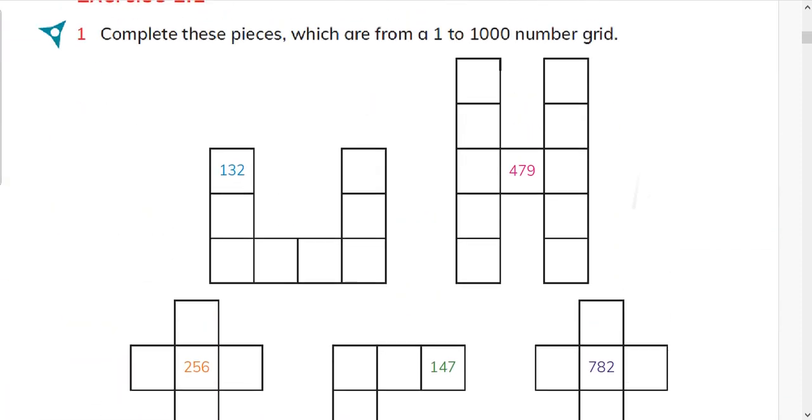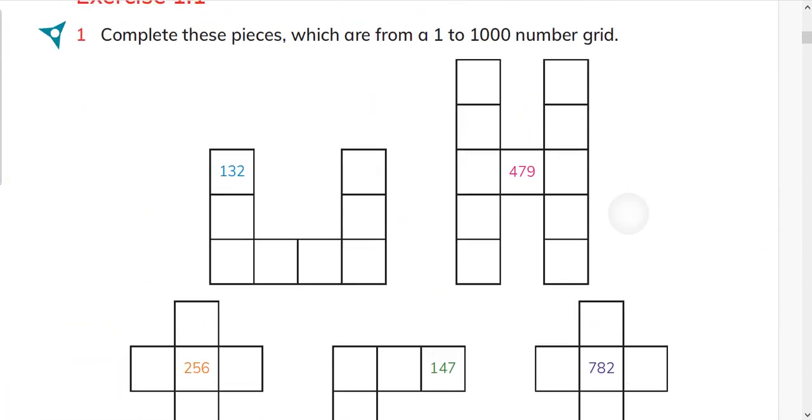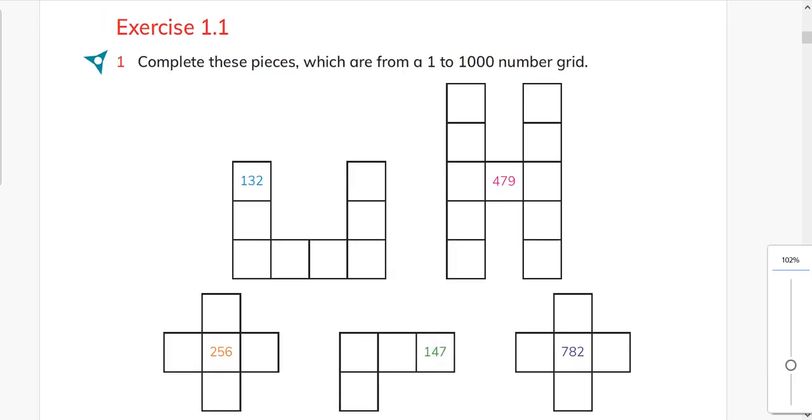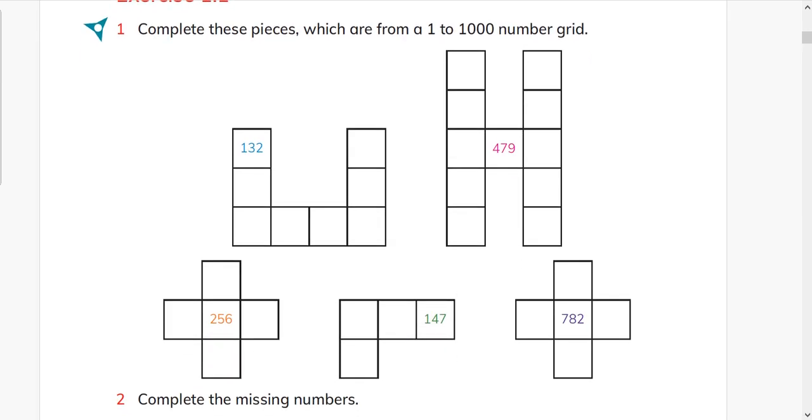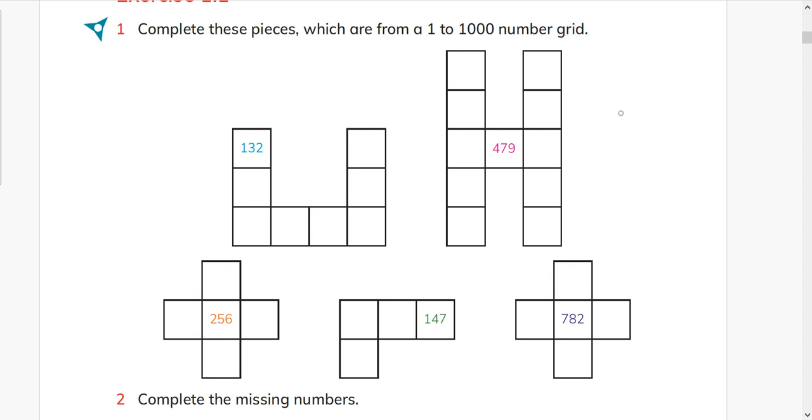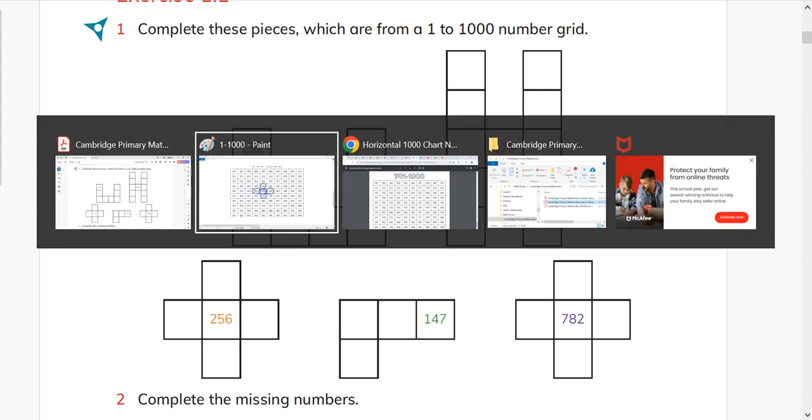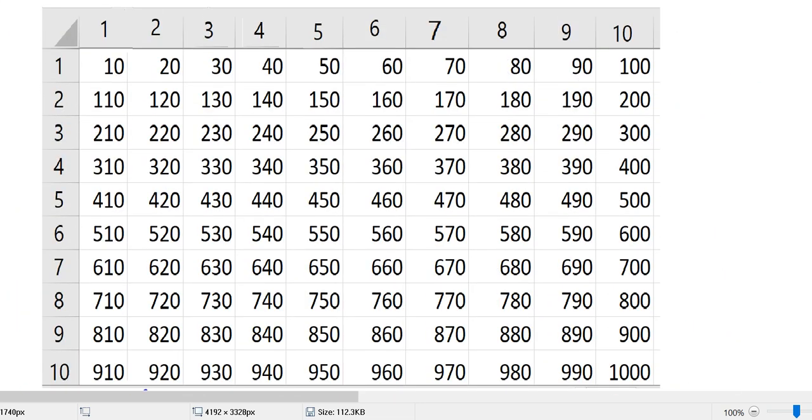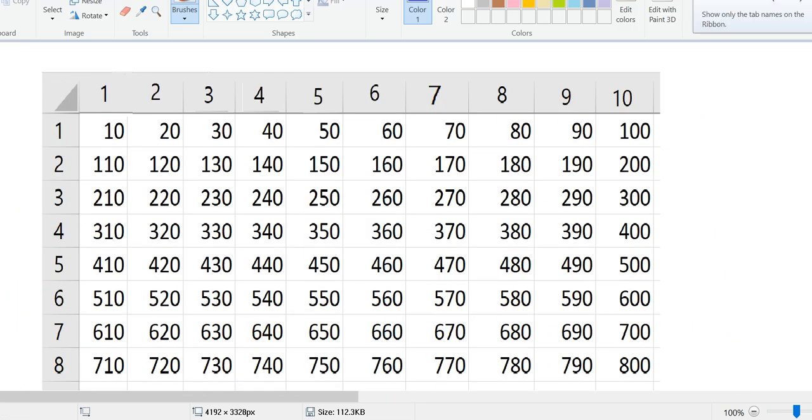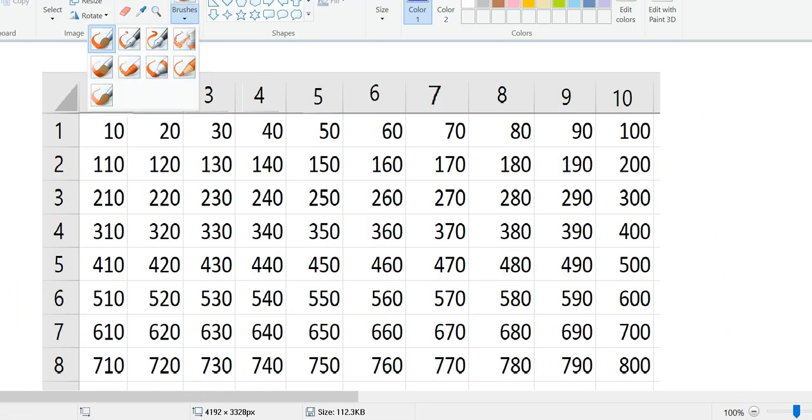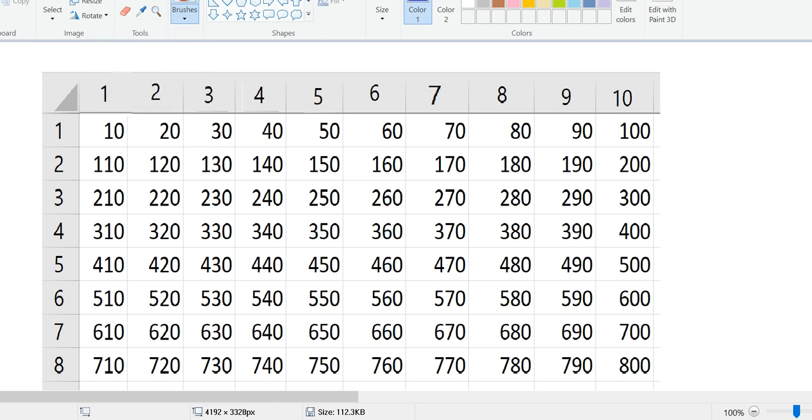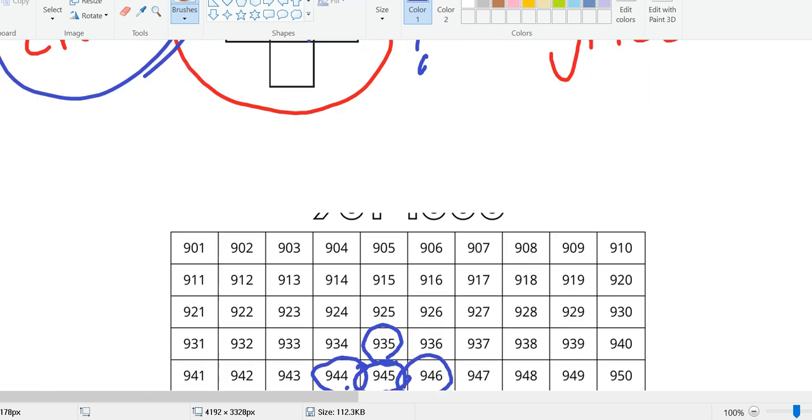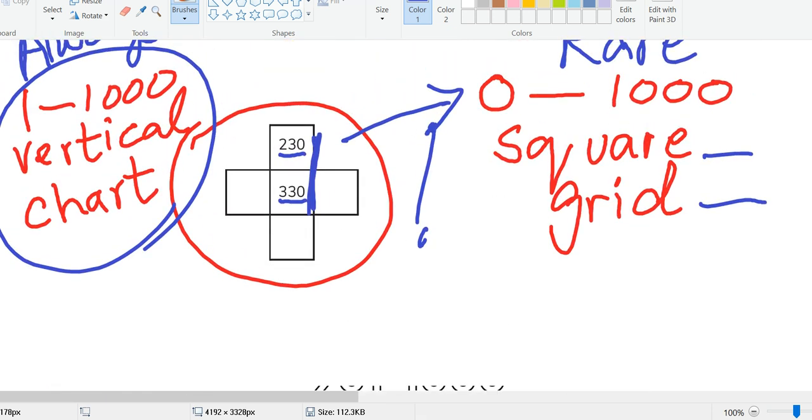Now we will do this: complete these pieces which are from 1 to 1000 number grid. See, they have not written that they are from 1 to 1000 square grid. When it is a square grid, then we are not using all the numbers. We haven't used 151, 152, 153 because it is a square grid. So when square grid is not mentioned, we will always use a vertical chart.